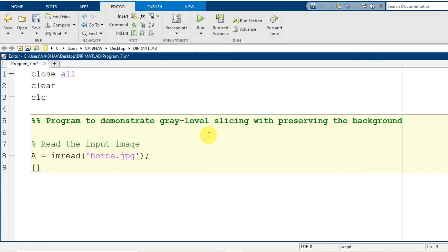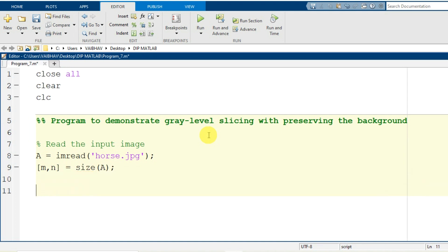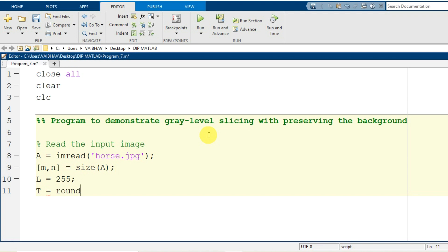For gray level slicing I require two variables to hold the dimensions of the input image. Variables small m and small n are assigned the dimension values of the input image using the MATLAB syntax size, with the image capital A as the input argument. Since we are working in an 8-bit environment we have 256 shades, so the maximum value starting at 0 is 255. Variable L holds that maximum grayscale level, and the threshold value is formulated as round(L / 1.45).